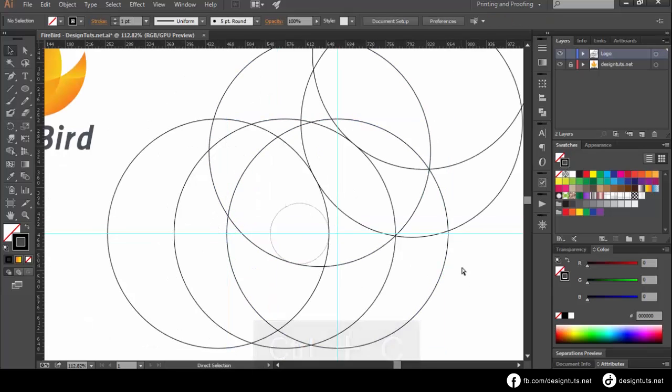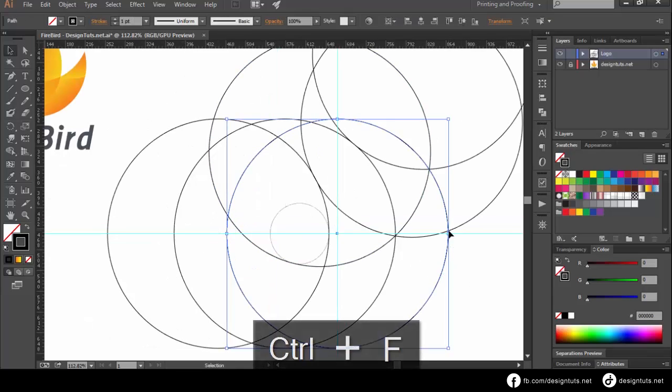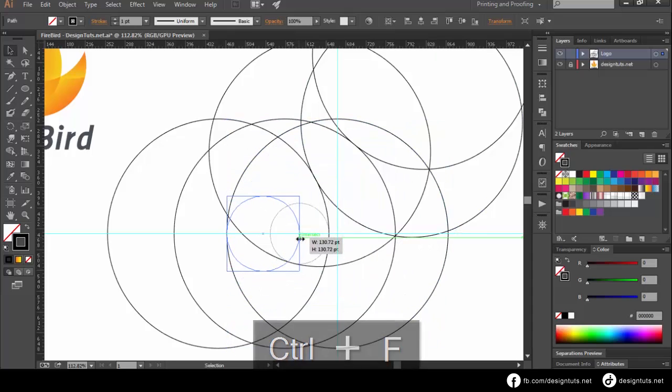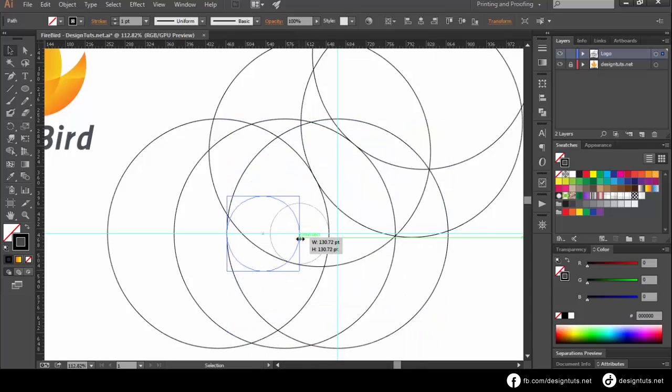Copy the first circle and paste it on the same position. Then reduce the size of the circle so that it can go over the center of the circle that we have just made.